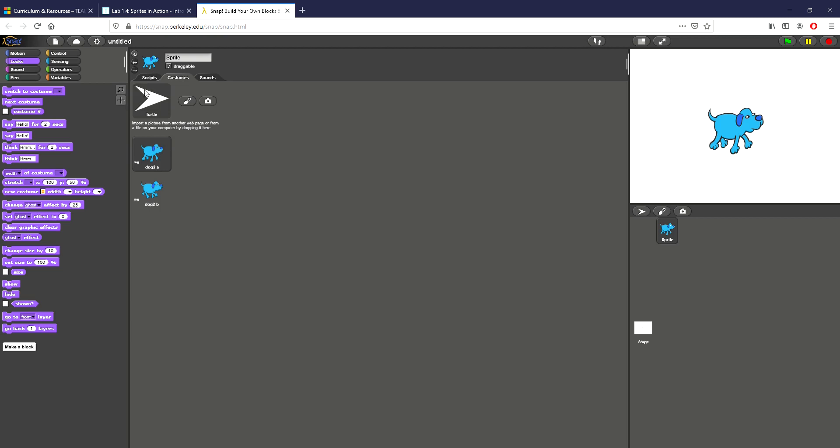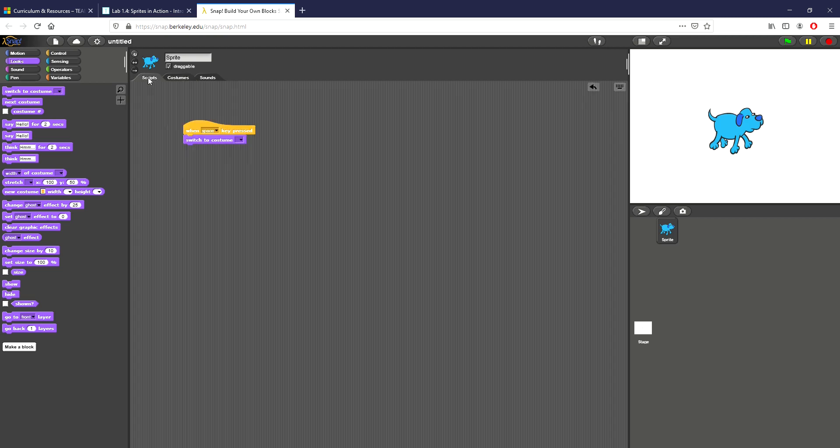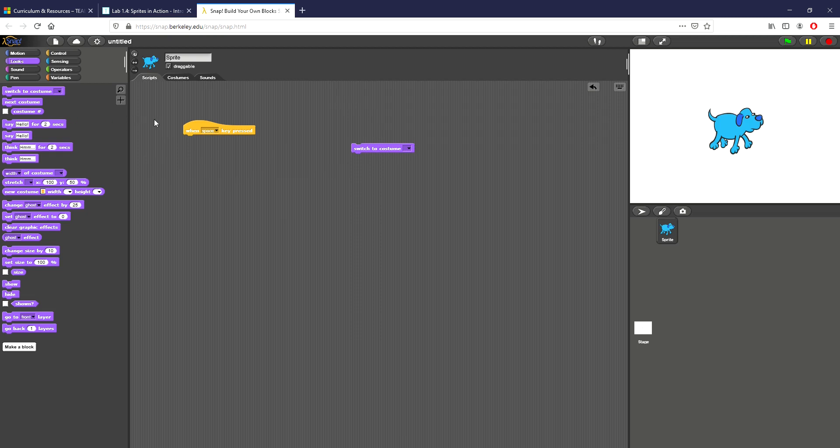Now you can see I'm on a costume right now, I'm gonna double check which one. I'm on Dog2A so when I press space I actually don't want to use switch to costume because that'll ask me for a specific input.